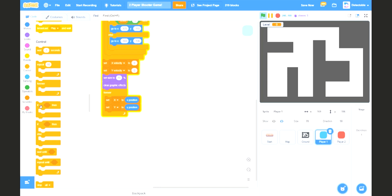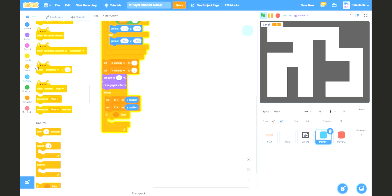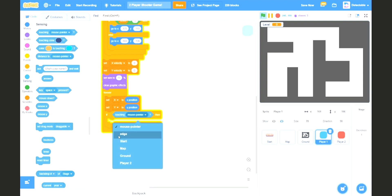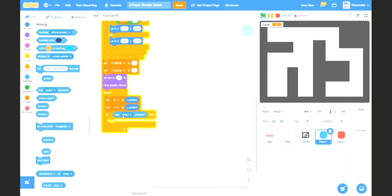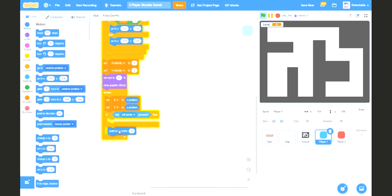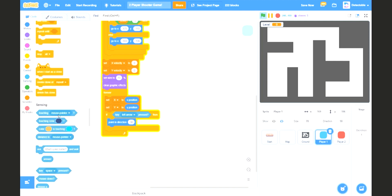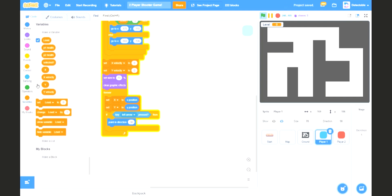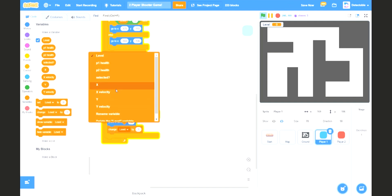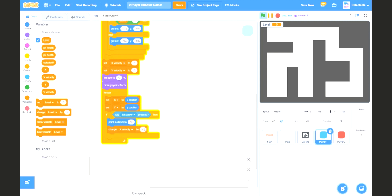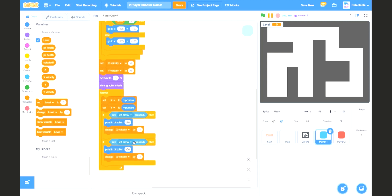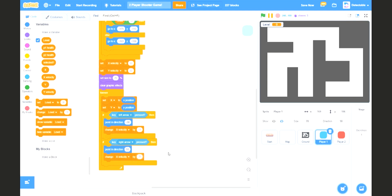Add an if statement to check if the left arrow key is being pressed. If it is being pressed, we want to make the direction of the player turn to negative 90. Also change the x velocity by negative 1. Now duplicate this and check if the right arrow is being pressed — point in the direction 90 and also change its velocity by 1.